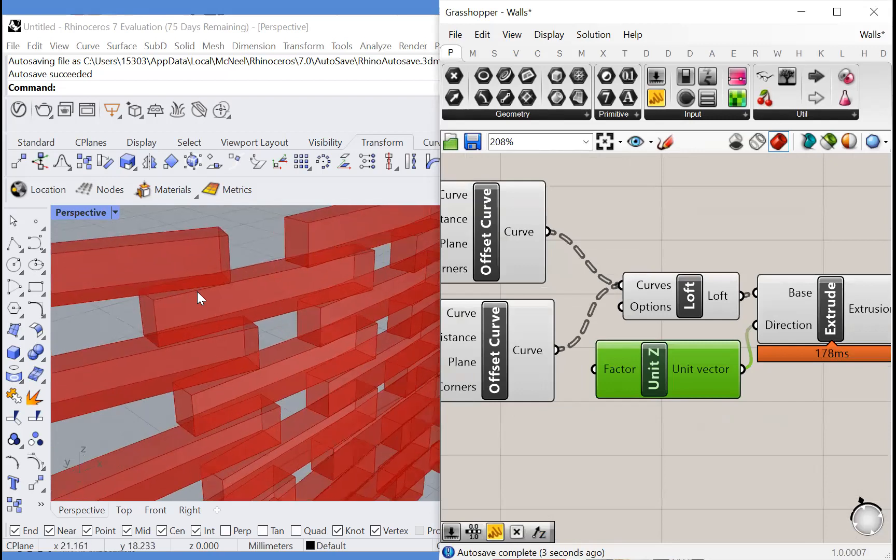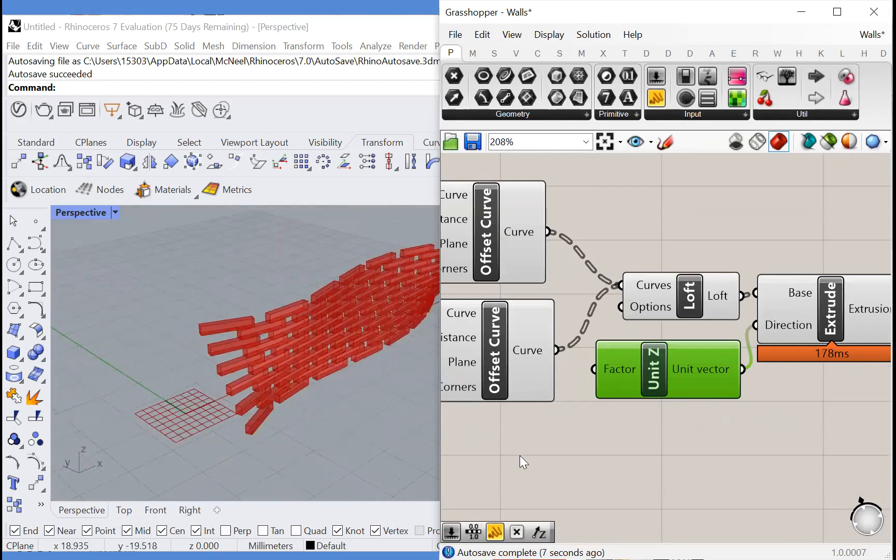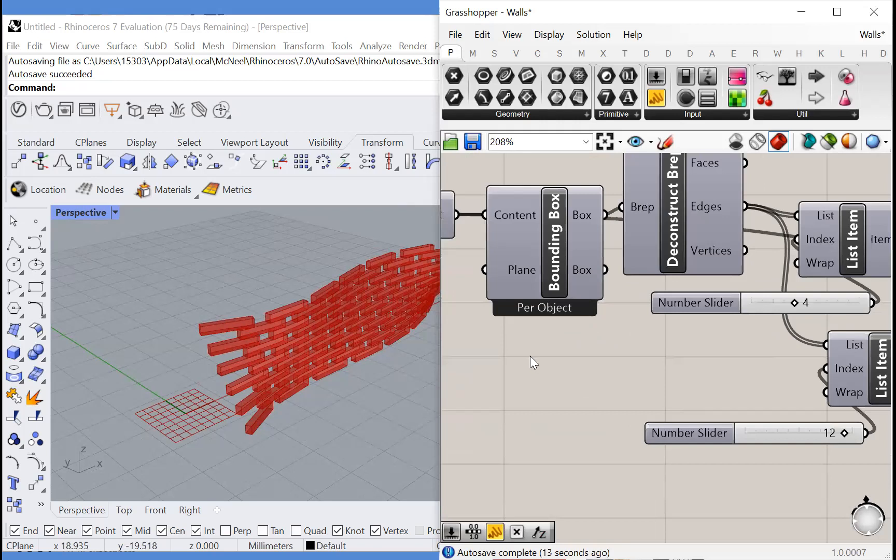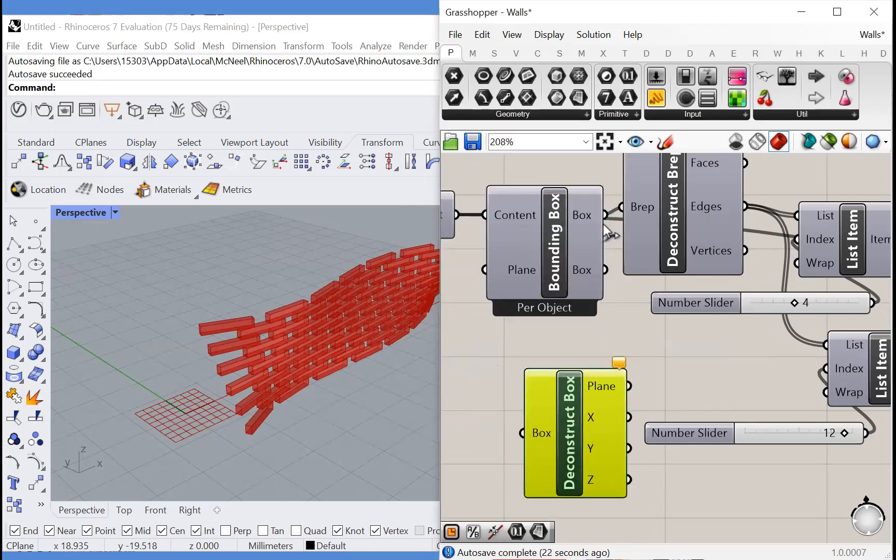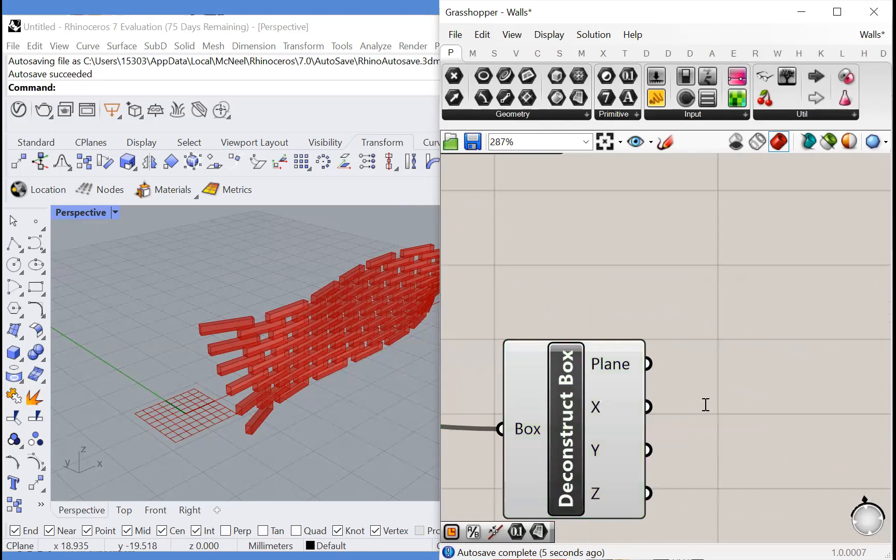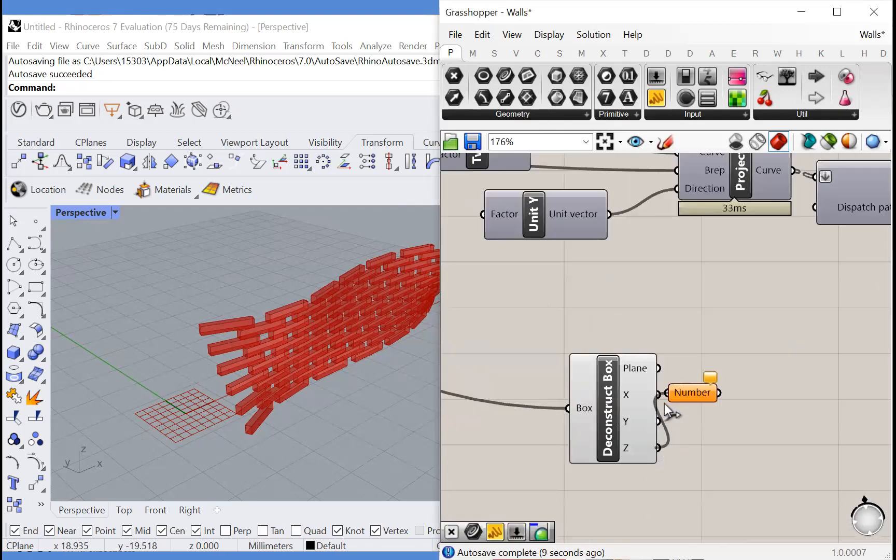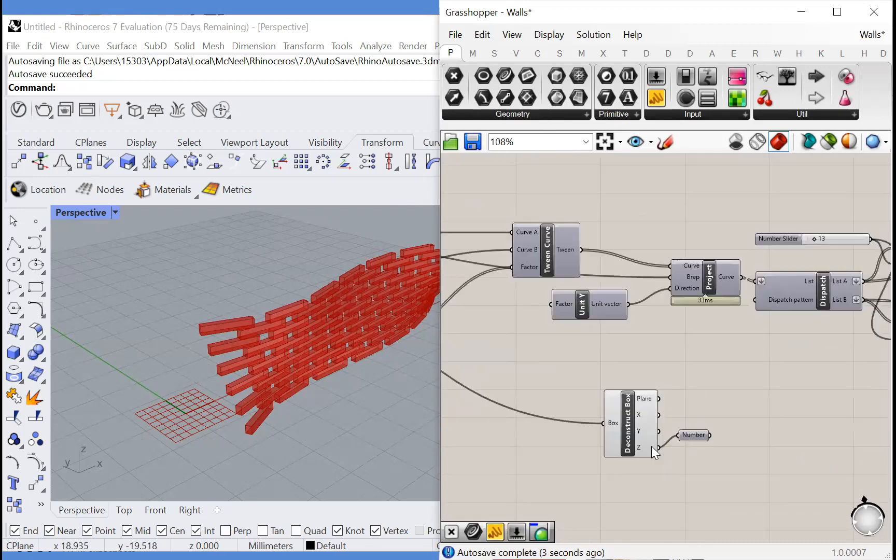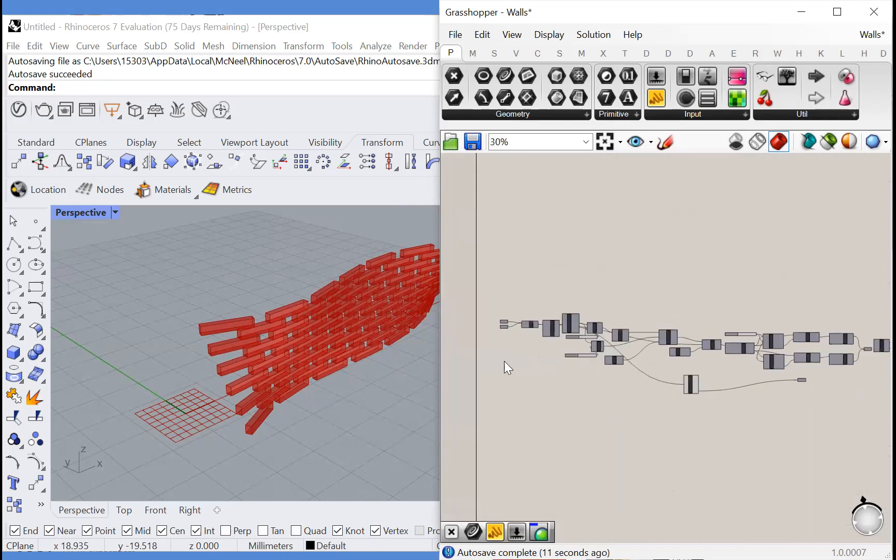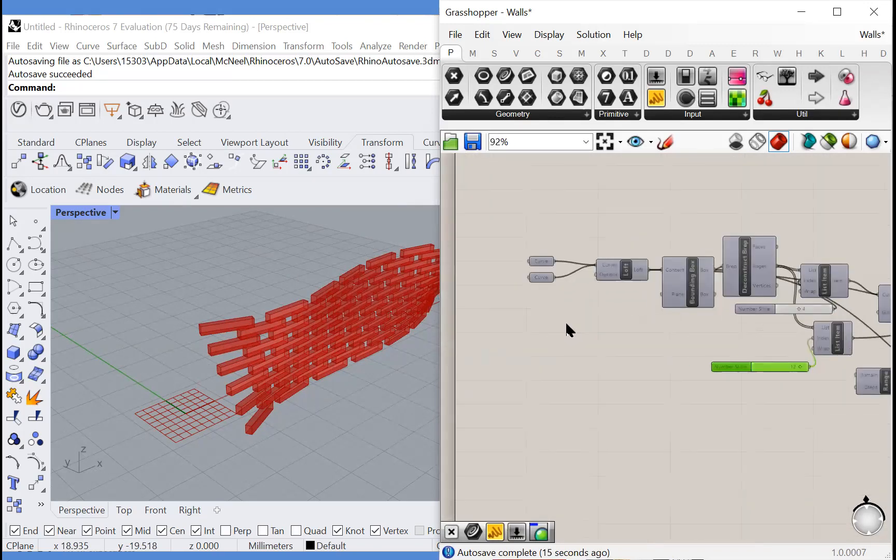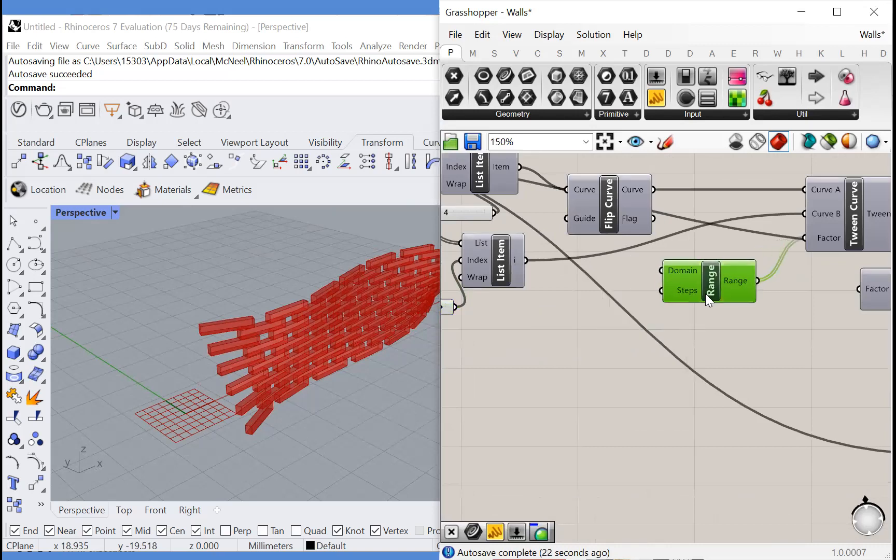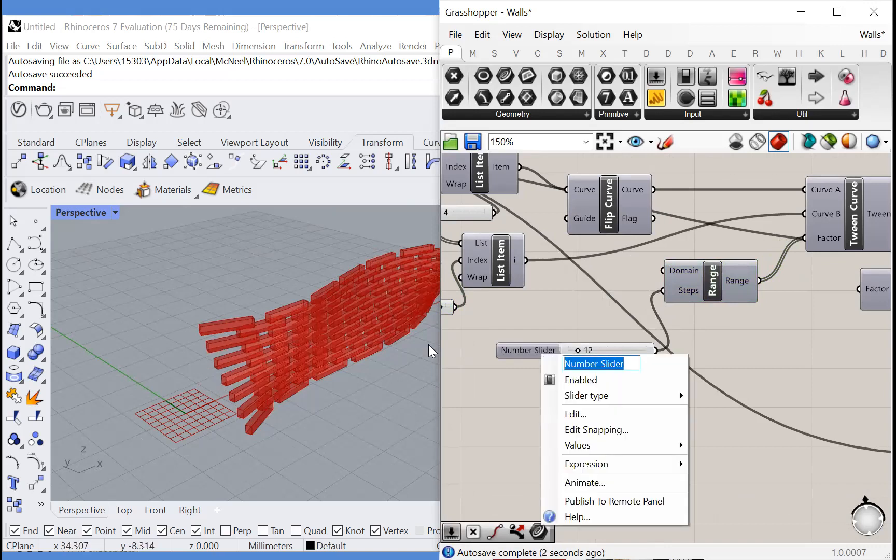And it looks about right, but we should make sure that it's right. We can do that by dividing the height of this wall by the number of layers. So we'll find the height by deconstructing this box right here. And if we plug in a number to its z domain, then we find the range of that domain, which corresponds to its height. So let's drag this over. So let's find the number of layers. I believe that that is here. The range for this tween curves is how many layers. By default, it's 10. But this is our number of layers.